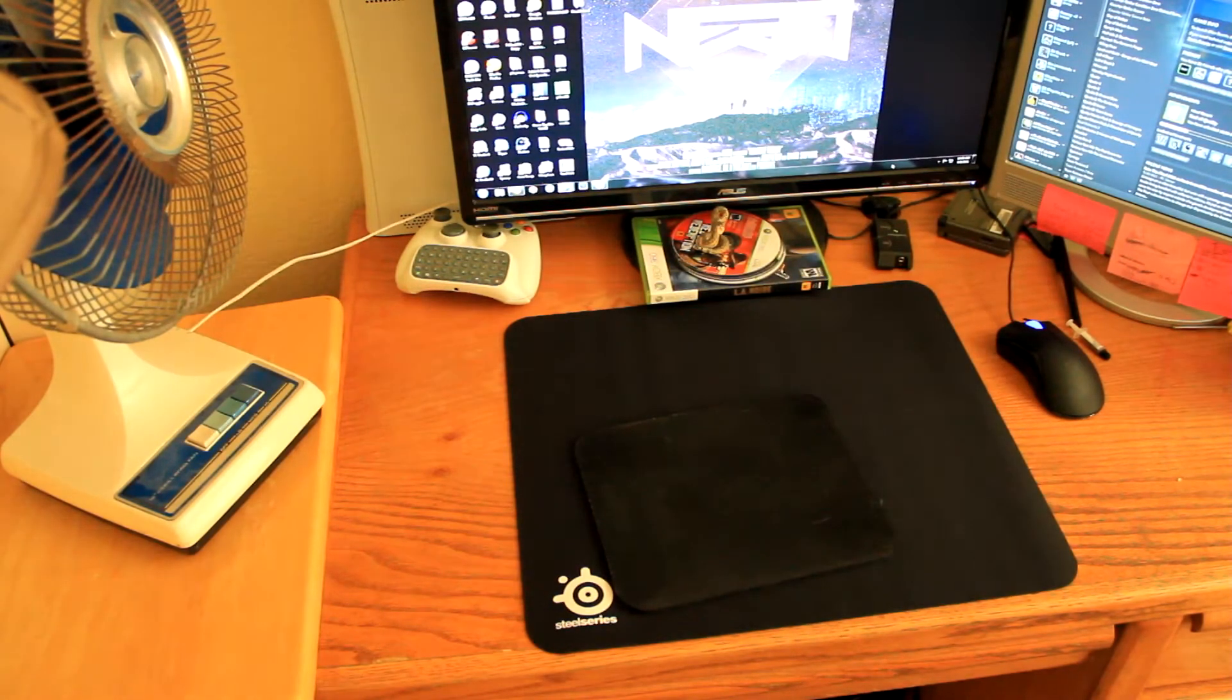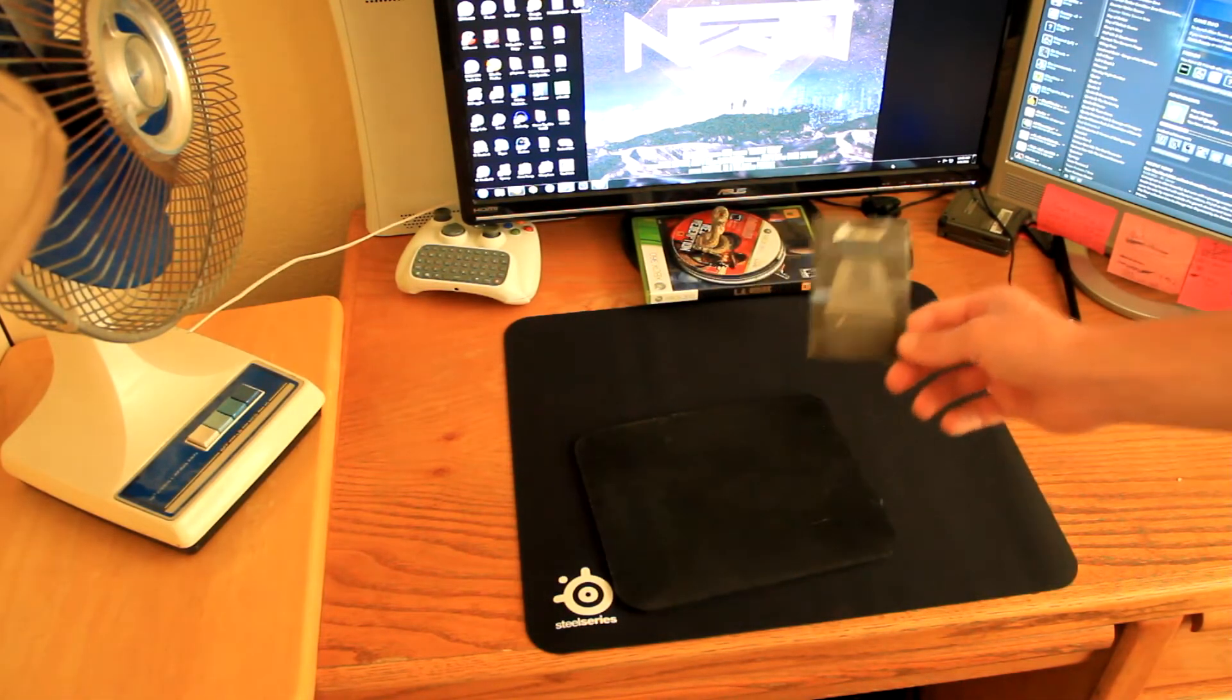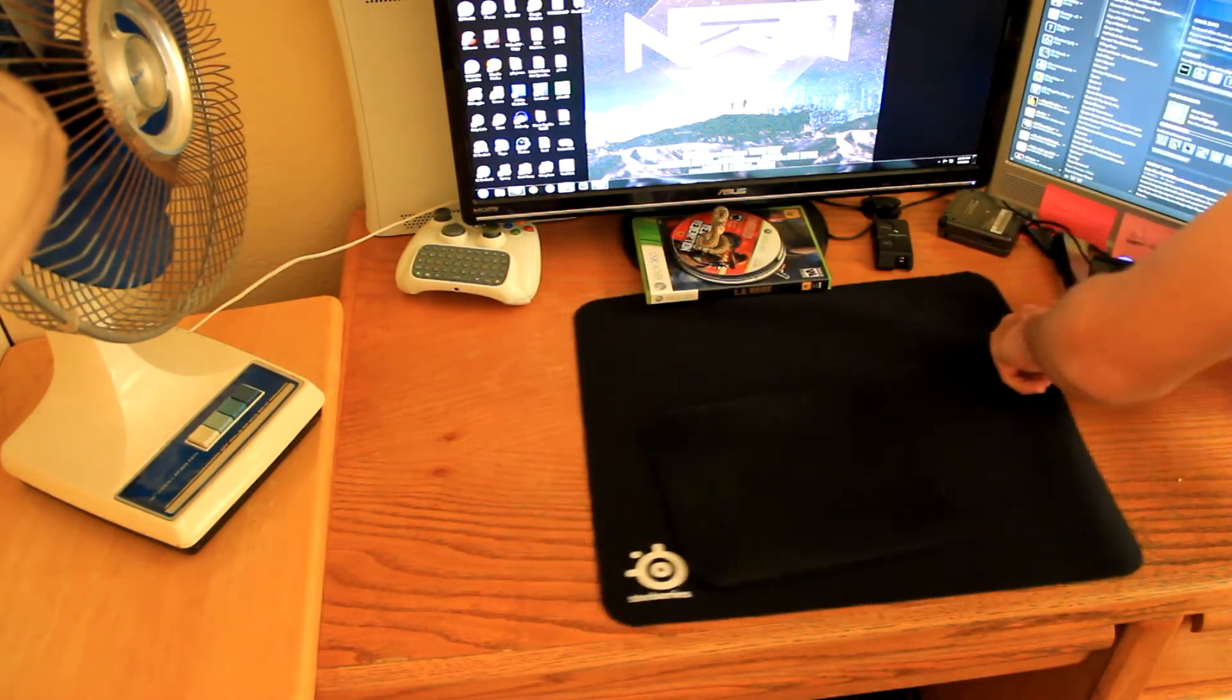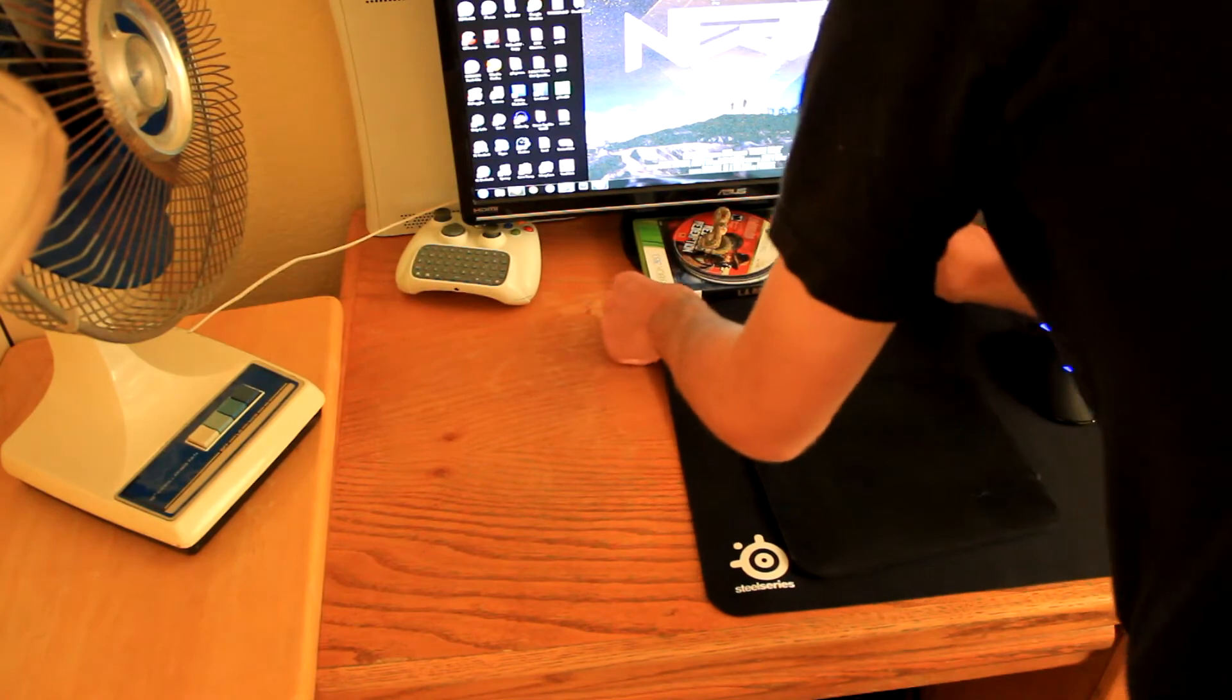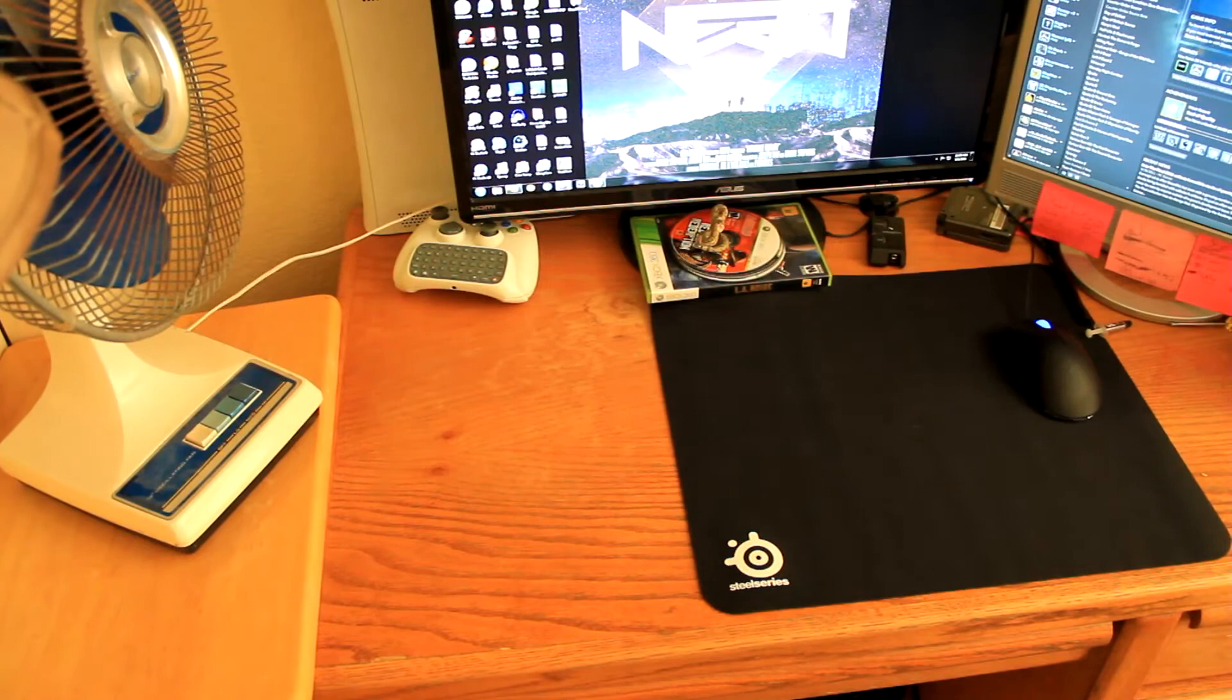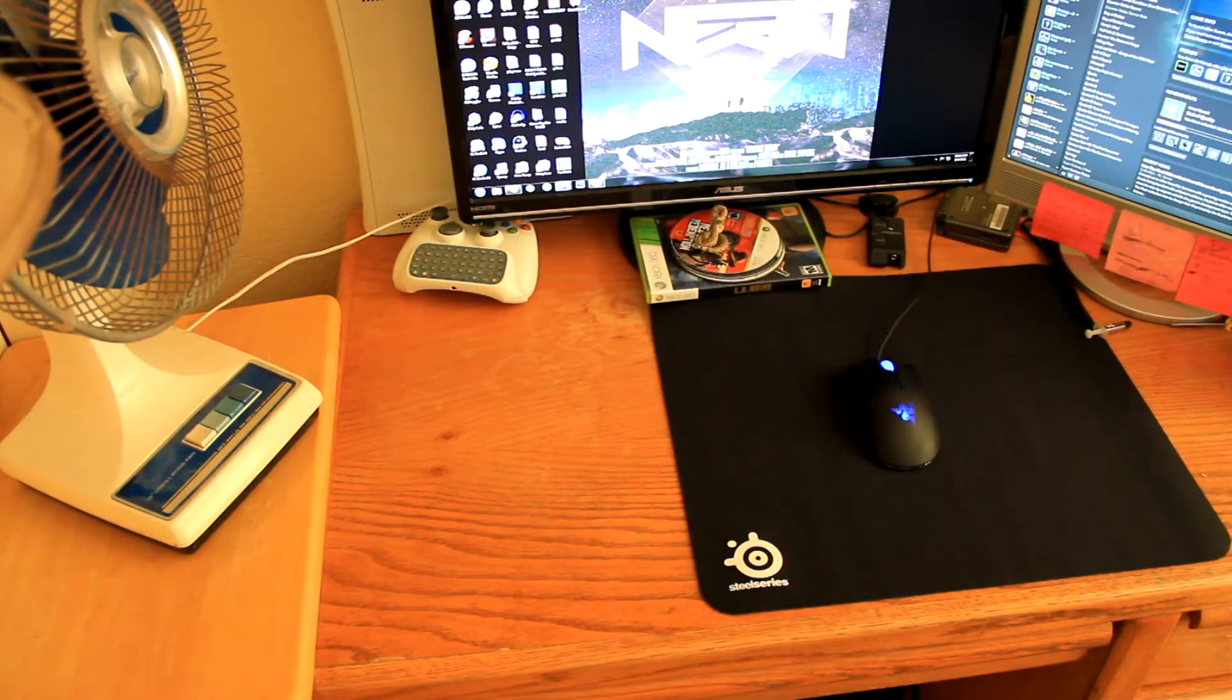For those of you that watched my other unboxing, this Corsair thing was still sitting on my desk. That's how often things on my desk get moved. Okay. There it is. That is huge. That is gigantic. That's awesome.